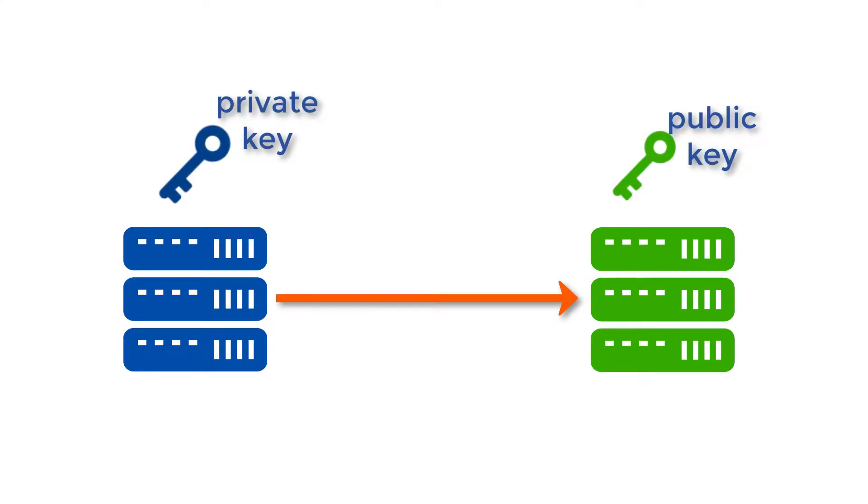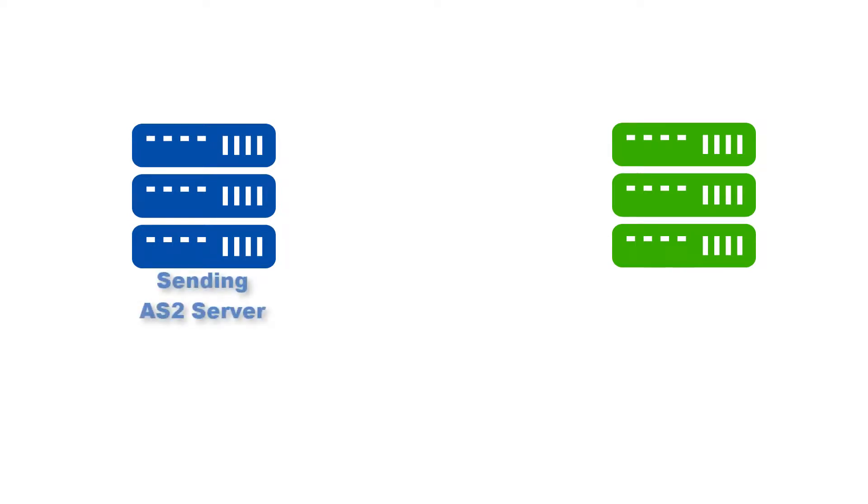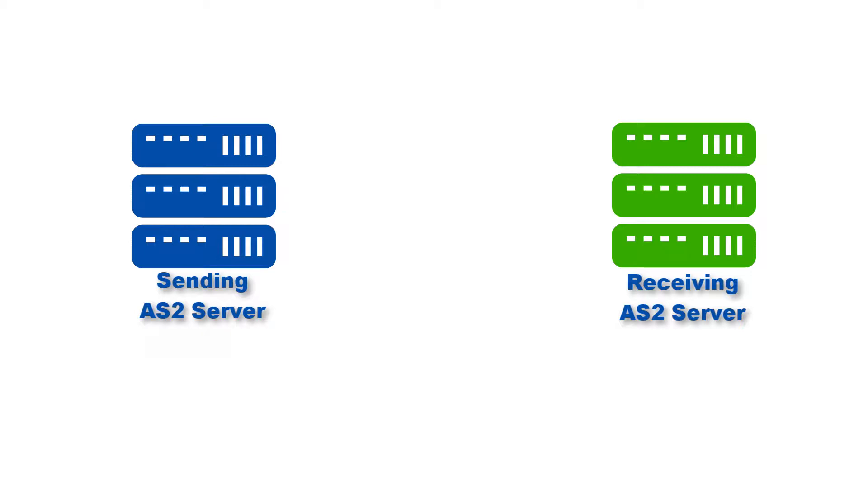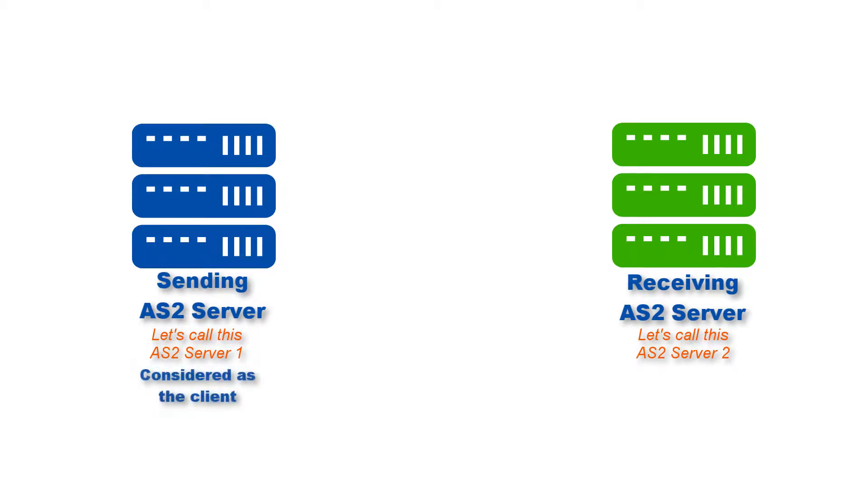Now this tutorial involves two AS2 servers. The first AS2 server acts as sender and the second AS2 server acts as the recipient. Let's call the first server AS2 server 1 and the second AS2 server 2. AS2 server 1 can also be considered the client and AS2 server 2 the server.